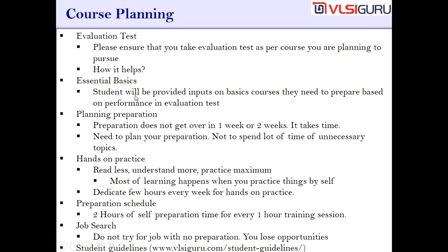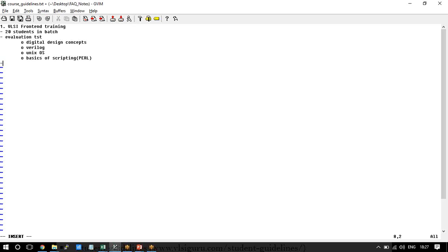The next step is essential basics. Students will be provided inputs on basic courses they need to prepare based on performance in the evaluation test. A trainer will evaluate your answer sheet and suggest what basic courses you can go with. Generally, basic courses at the institute are offered at very affordable fees — for example, digital design training is offered at 1000 rupees plus tax.